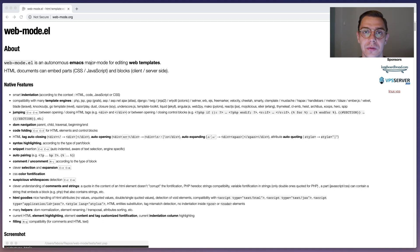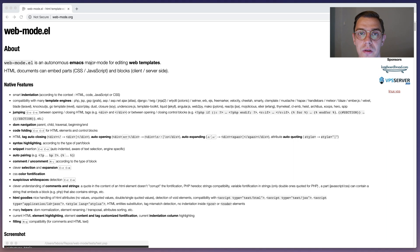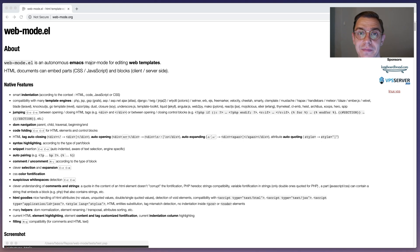Hey, welcome to yet another Emacs package overview. Today we are looking at web mode. Web mode is the mode for editing all sorts of templates and HTML. So let's get started.